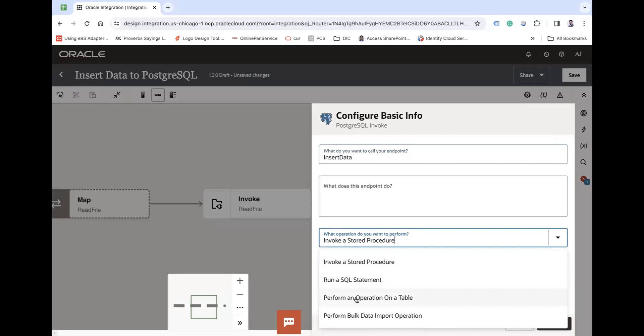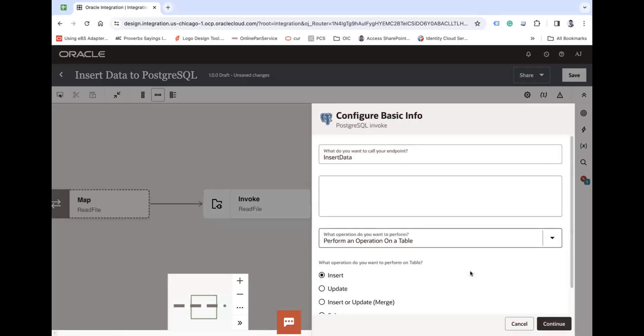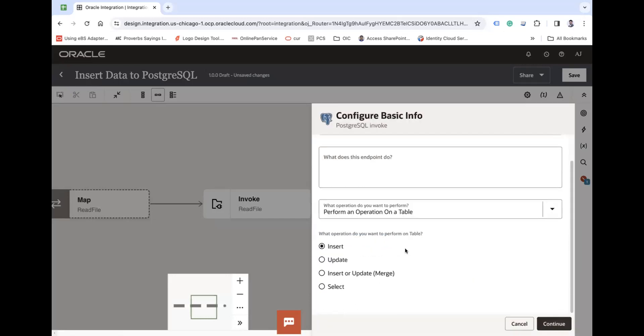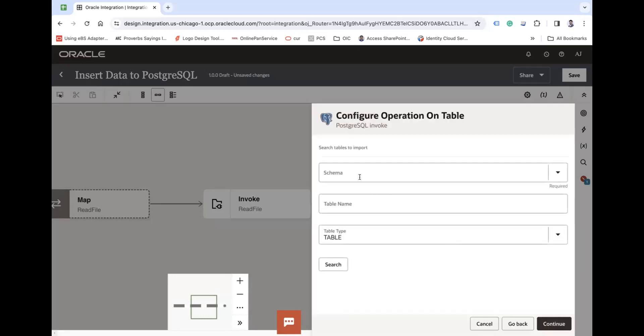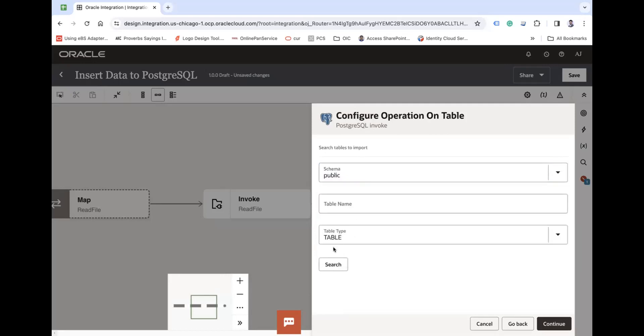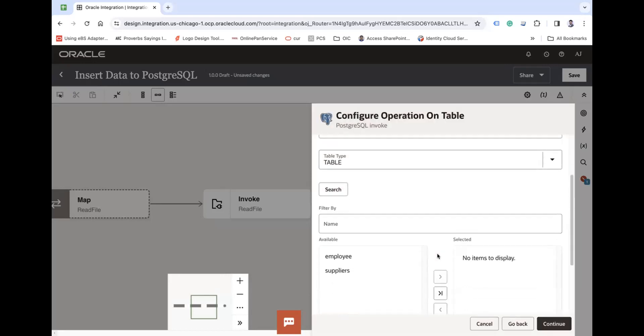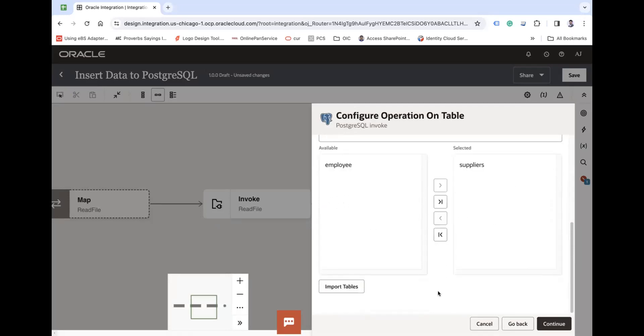From here you can choose whatever operation you want to use. Let's say insert and continue. On the next screen you have to choose a schema called public and search all your tables. So it will show all the tables. I have a table called suppliers, next.